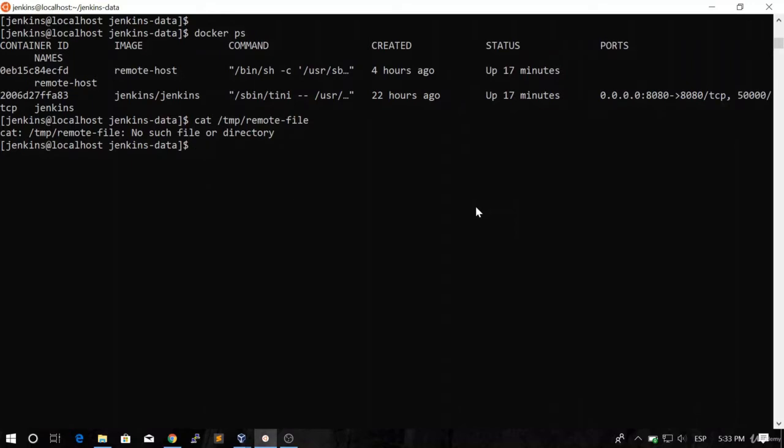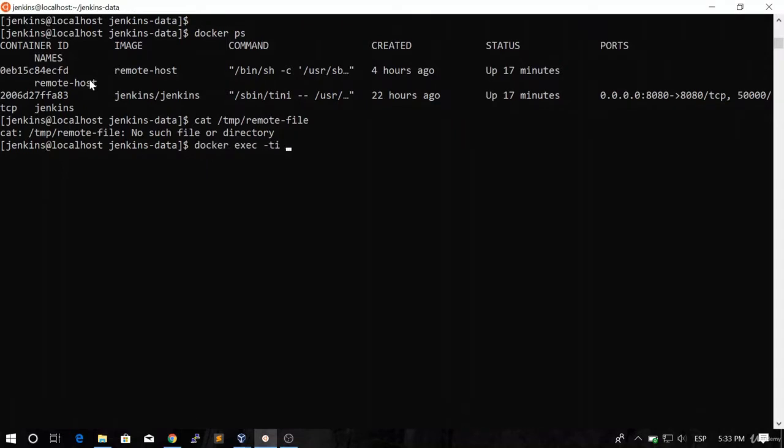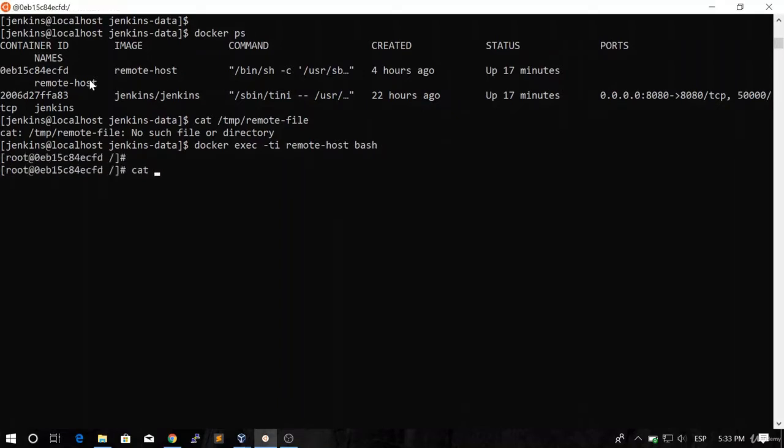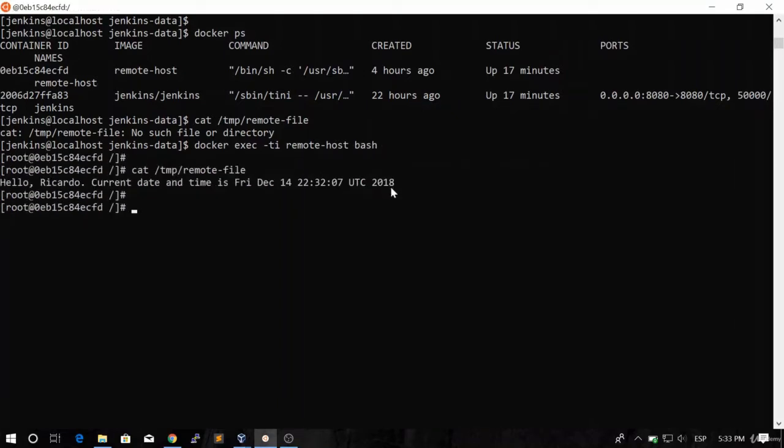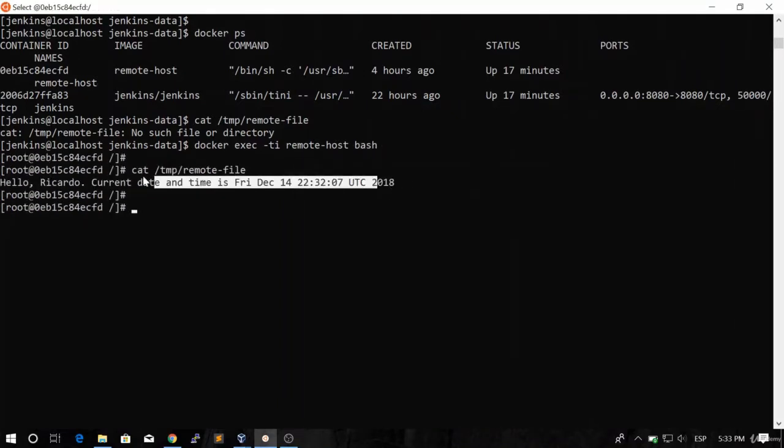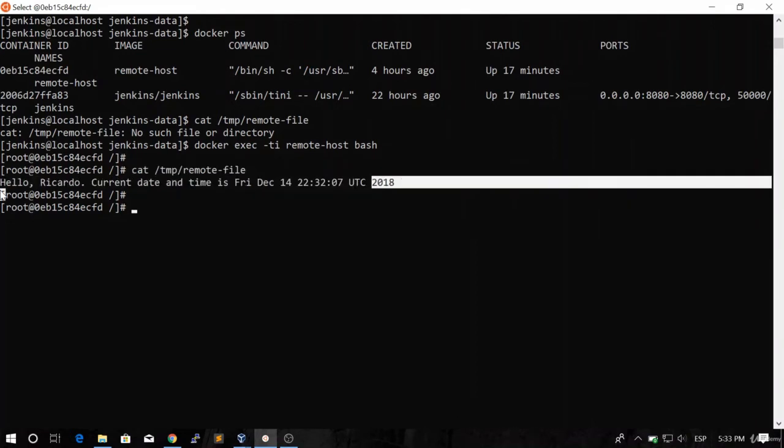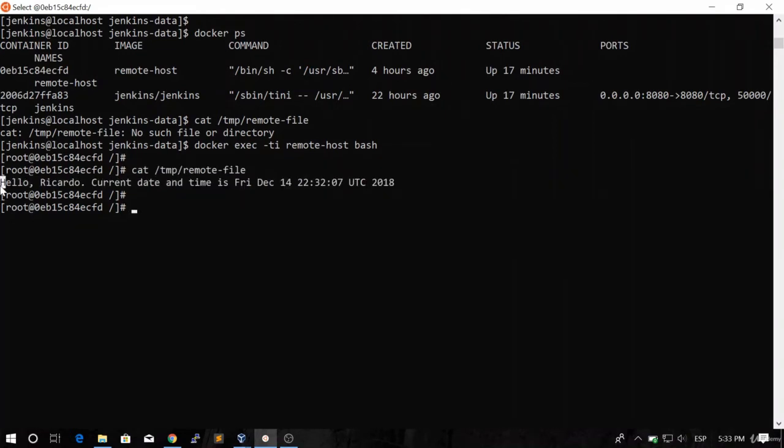So this only marks one possibility, and this one means that the file should be in the remote host. Let's go ahead into the remote host bash. Let's look for that file. And as you can see, the file is created in the remote host as we were expecting.